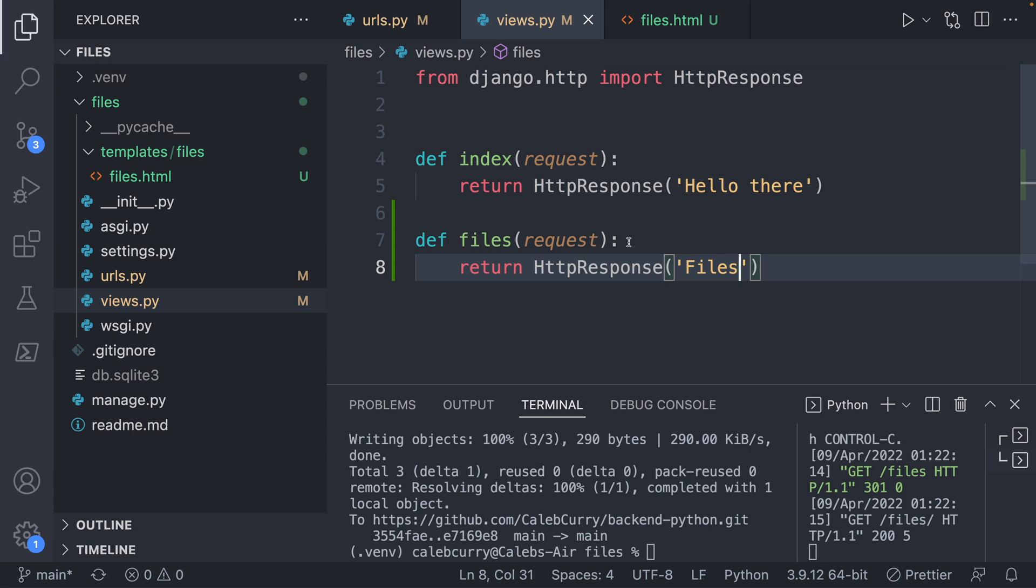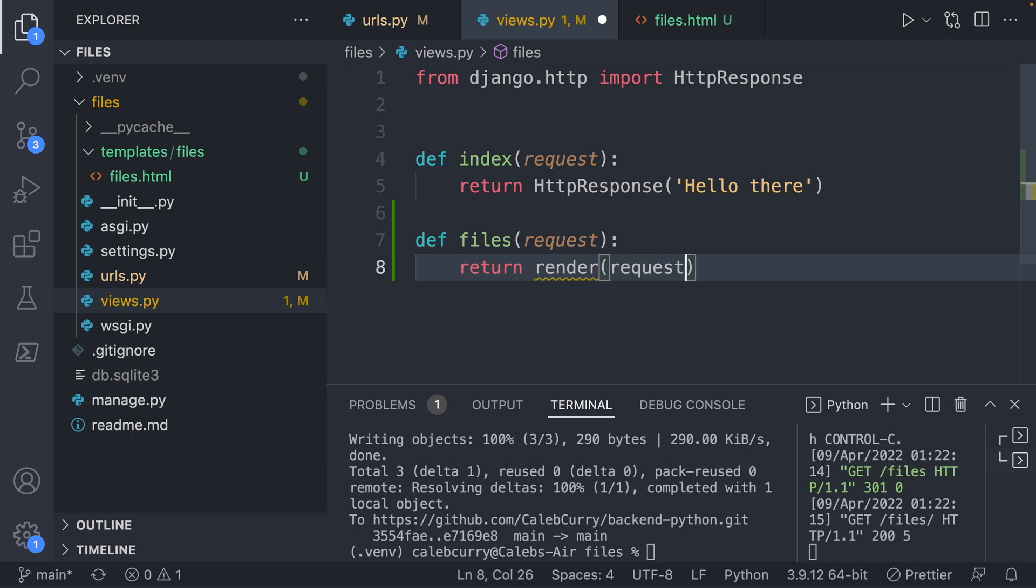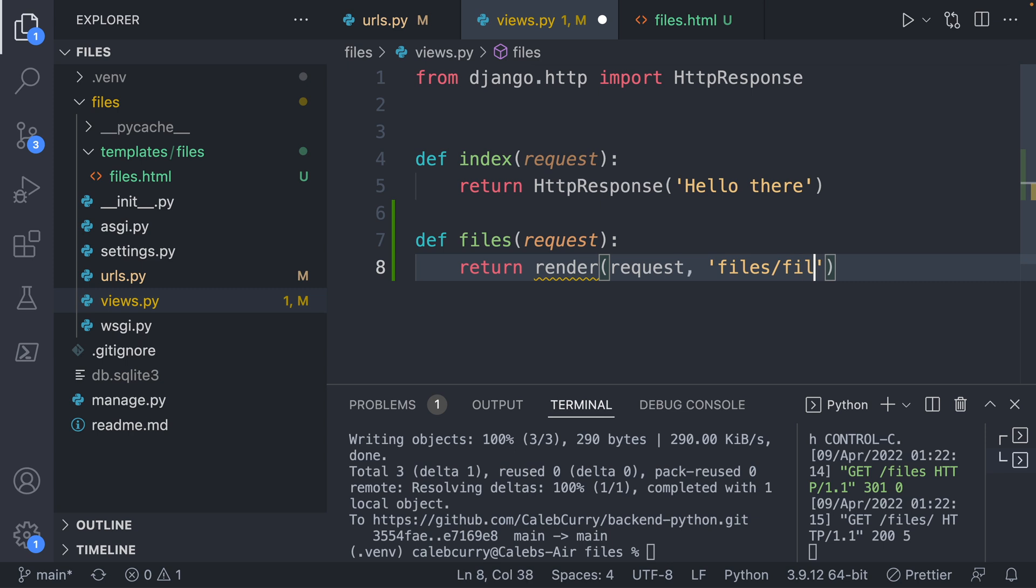So our views is going to return a list of files. And to do that, we can render that template. So how do we actually render a template? Well, we're going to replace this line here. And we'll say return render inside of this parentheses, we're going to first just pass that request on to this render function. So render will have it. And then we're going to inside of quotes, put the namespaced template file. So it'll look like this files slash files.html.